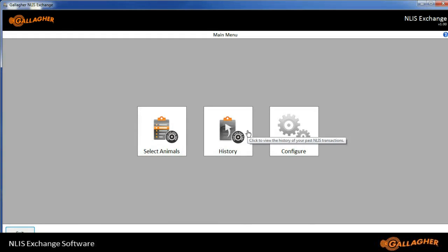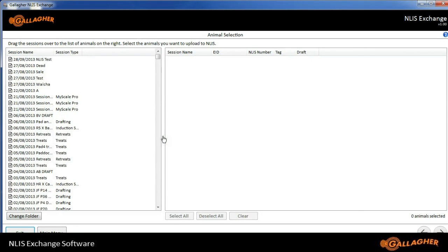Now, if we want to send some animals to the NLIS, we simply select the Select Animals icon. A list appears on the left-hand side of the screen, which gives us all of our sessions. Some of these may be from MyScale Pro, if we are using the older version of software.